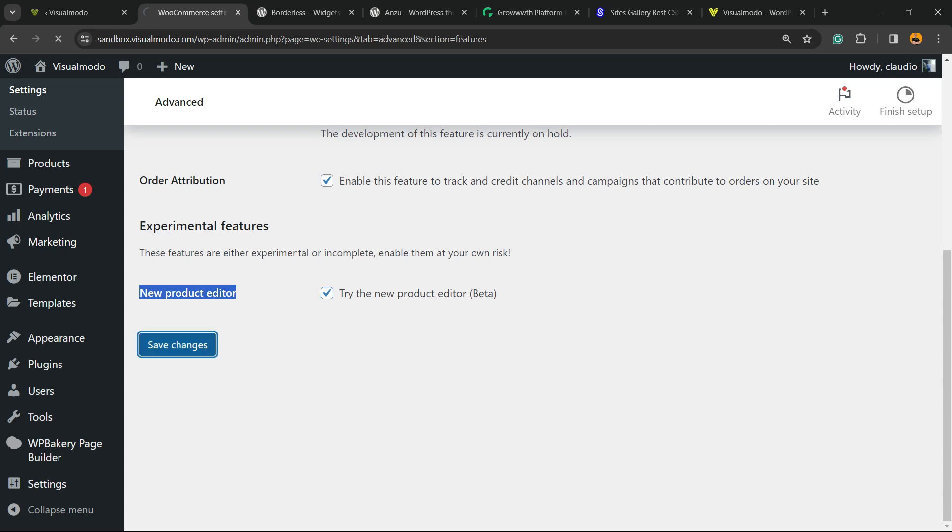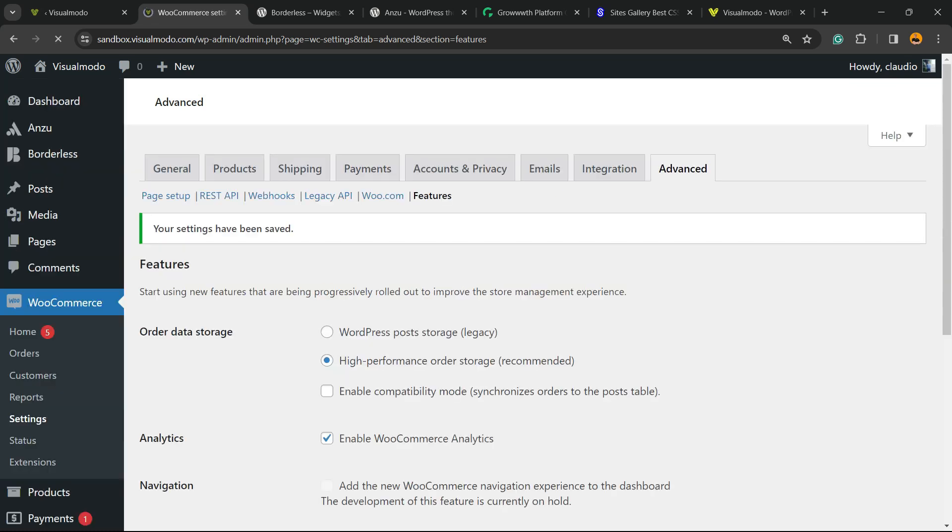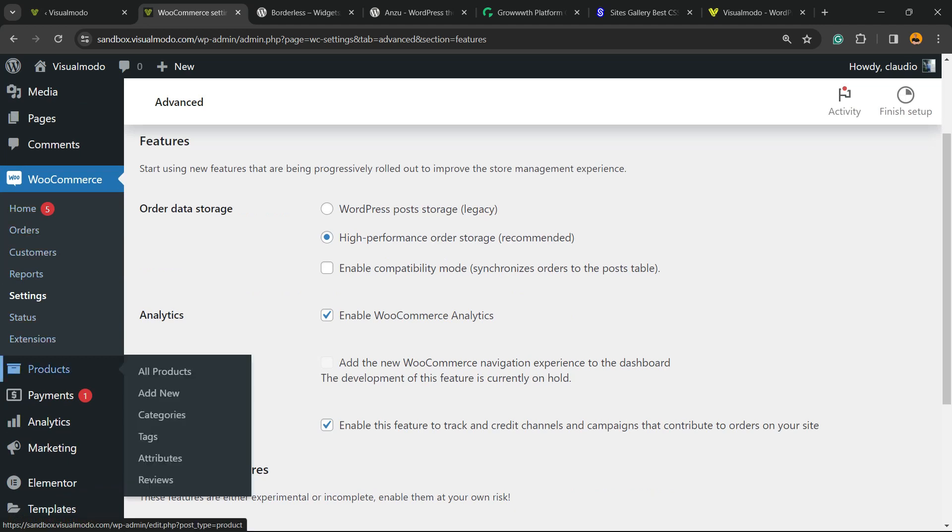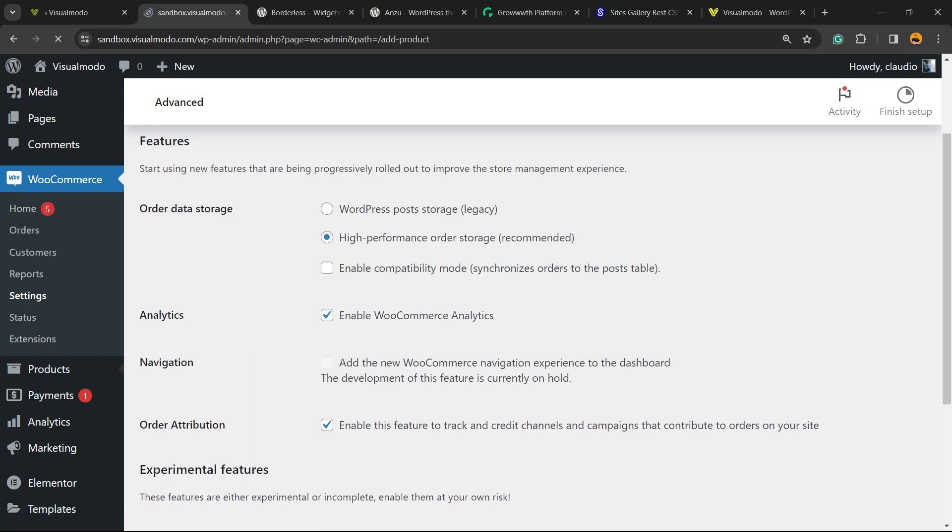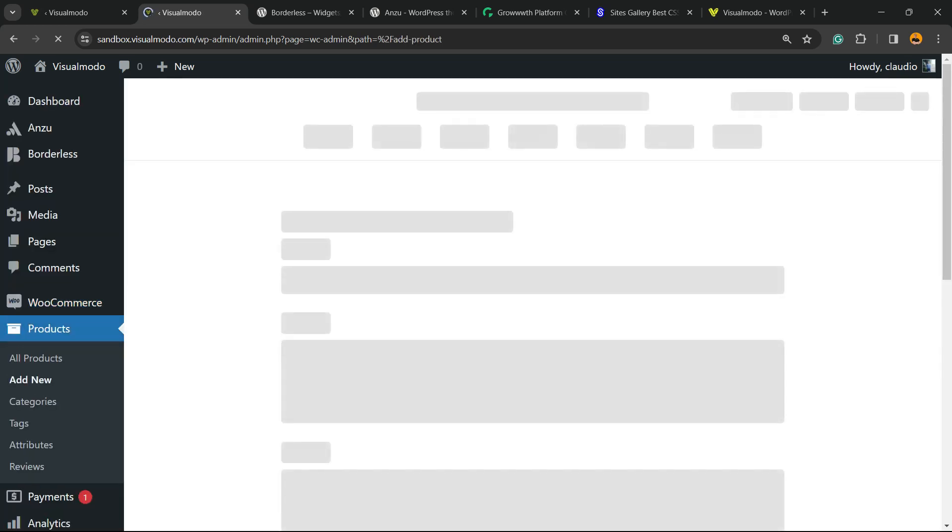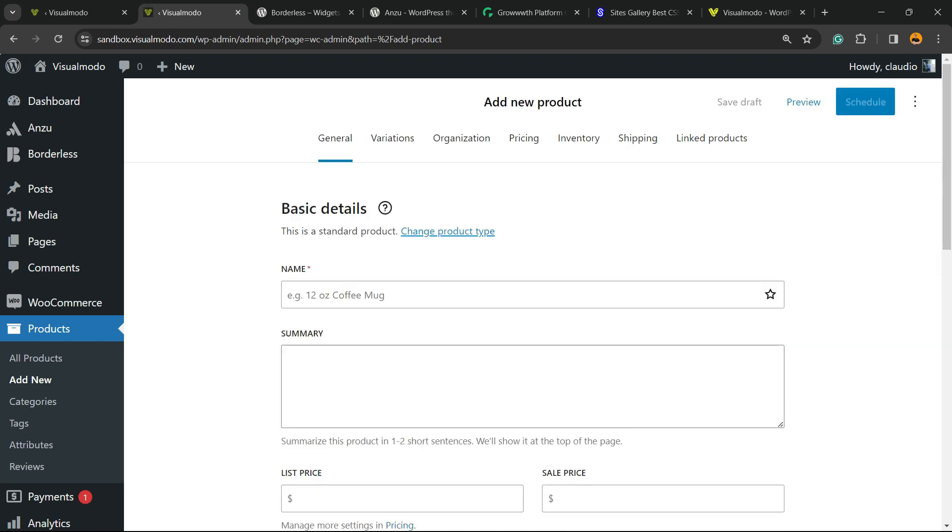sidebar, hover your mouse over Products, and click on Add New Product. And here is the layout that you're going to get.